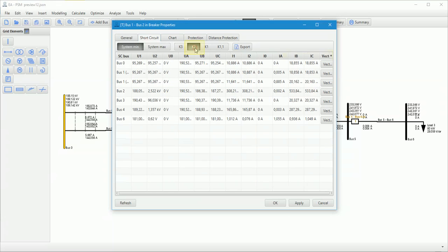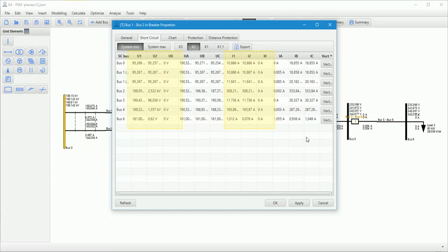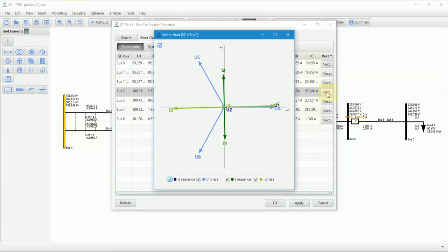In non-symmetrical short circuit fault buses, positive, negative and zero-sequence voltages and currents, and phase voltages and currents are displayed. Also, vector diagram.